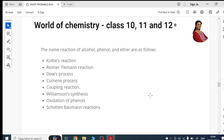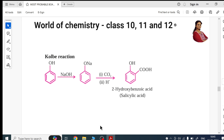After that, I have gone into the next topic — name reactions. In your name reactions, you're going to study approximately eight name reactions step by step. First I have given Kolbe's reaction — practice it directly.